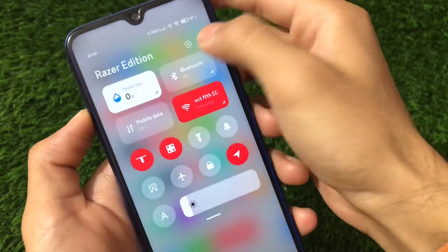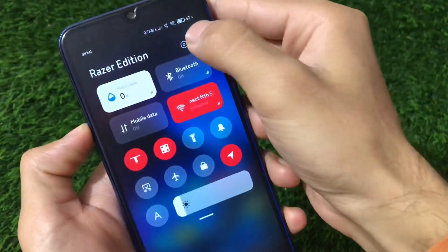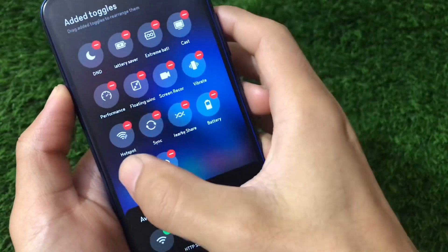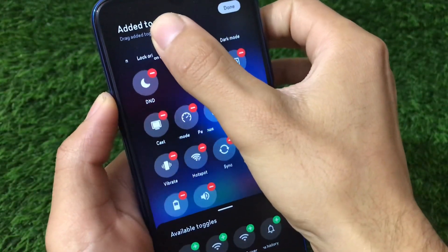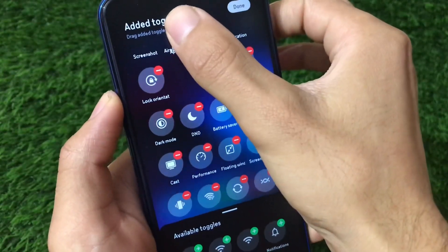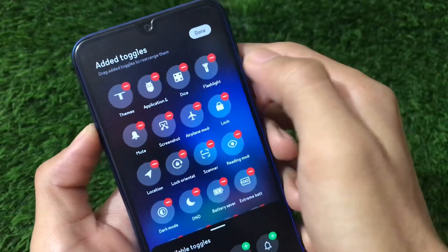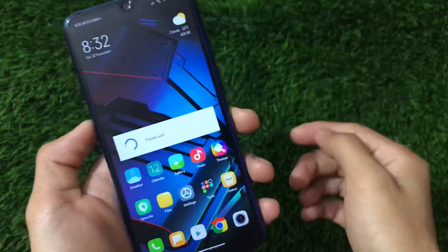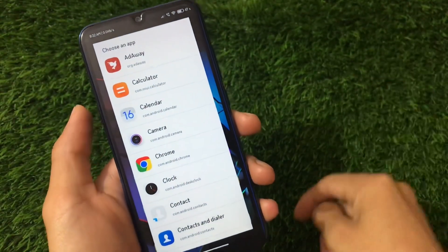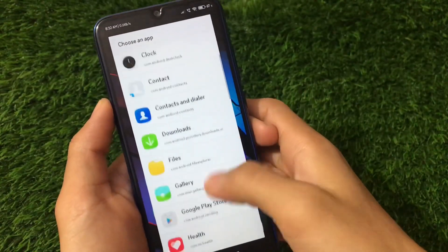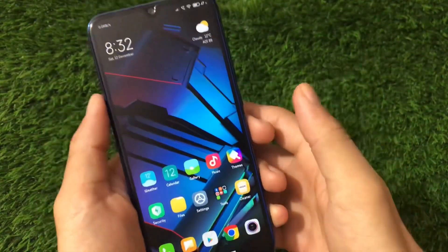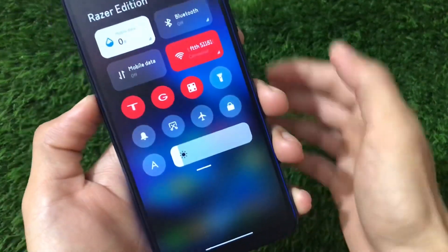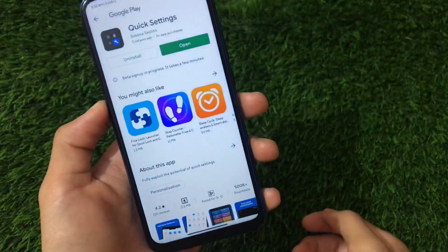Go back, click Edit, and you can find the application shortcut tile. You can reposition it wherever you want — for example, at the top of the second row. To configure it, tap the tile and choose the app you want to launch with one click. In my case, I'll choose Google Play Store. Now it's set — just tap the tile and Google Play Store opens instantly.